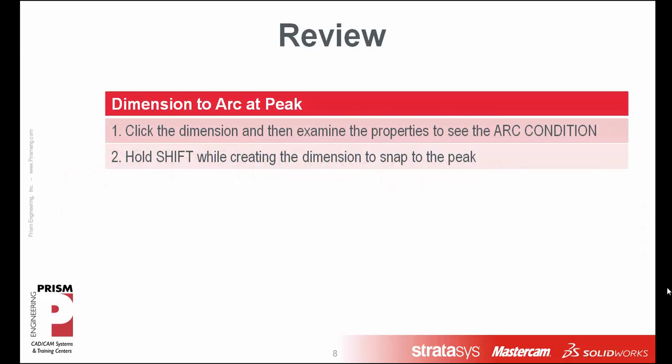As a reminder, you can either create the dimension and then click the dimension and examine the properties to see and set the arc condition, or you can hold the shift key while creating the dimension and then snap the dimension to the peak, whether it's the minimum or the maximum possible point of tangency.